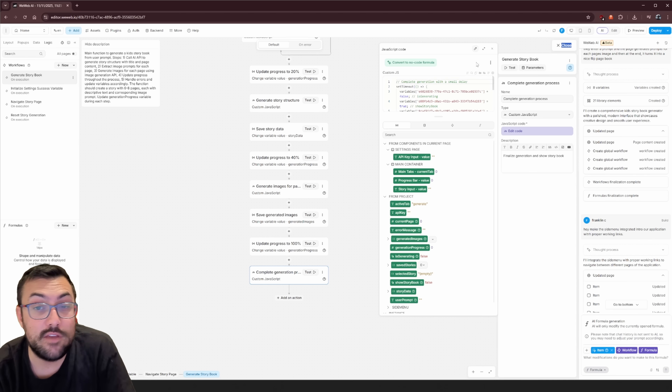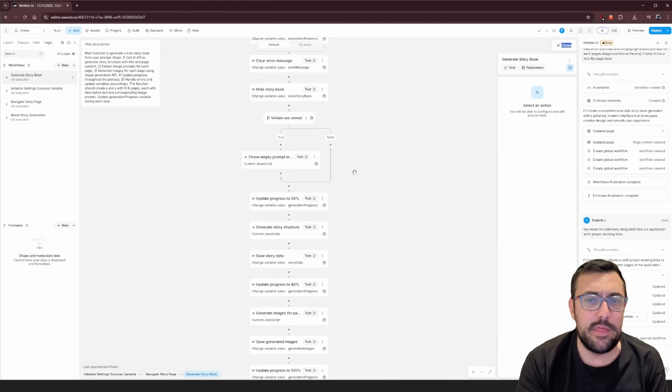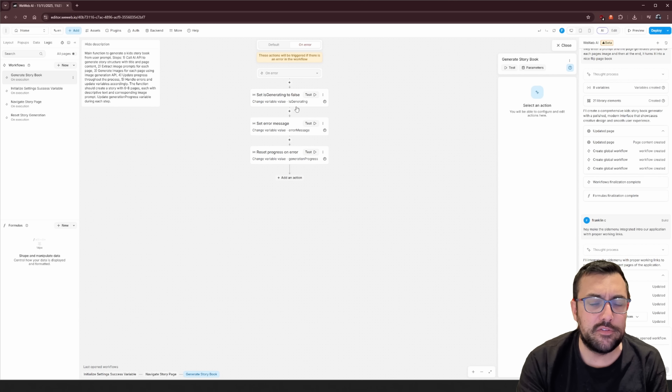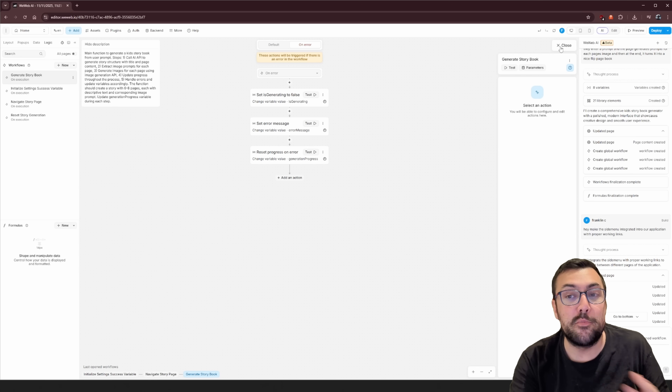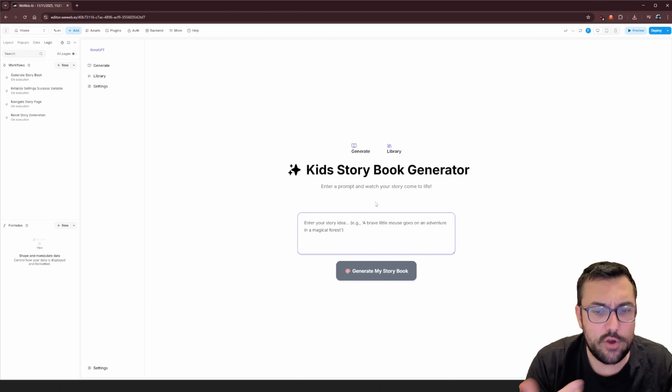WeWeb is the perfect combination of a power user's dream and a beginner's dream. If you're a beginner, you can drag and drop, talk to AI, and have everything work together. If you're a power user, you can access the code for every individual component of your entire website and workflow. As someone who knows how to code, I find this tool absolutely phenomenal — I can go through and make minor modifications easily. There's also an 'on error' option at the top so you can define what happens if there's an error.